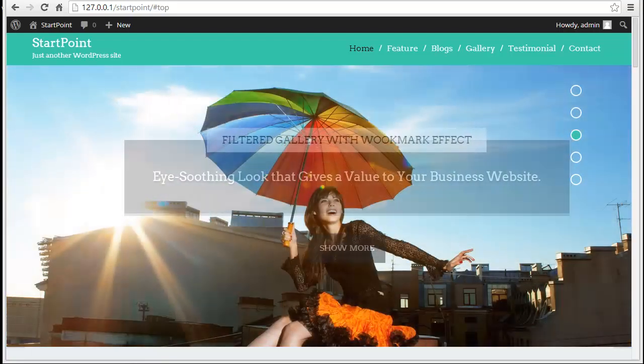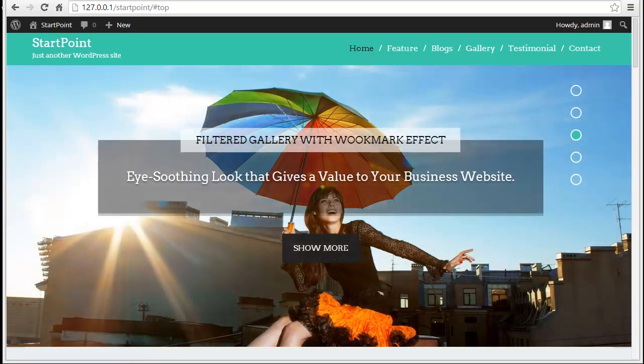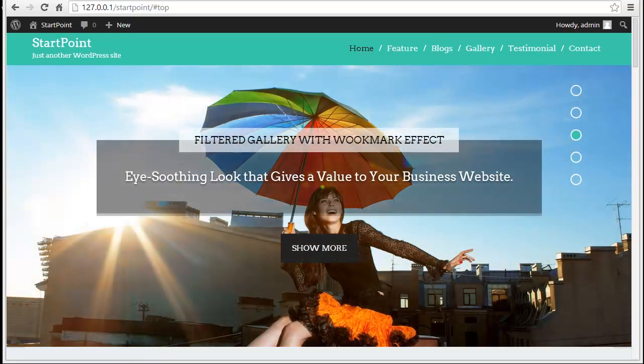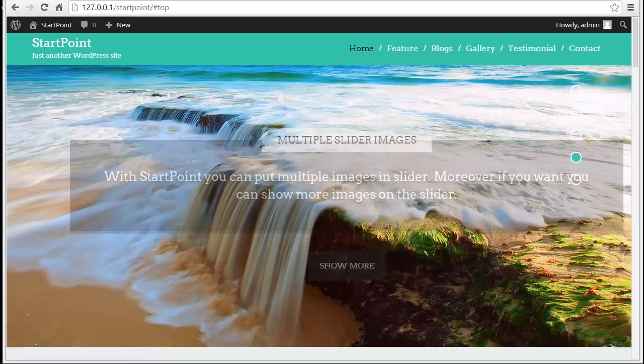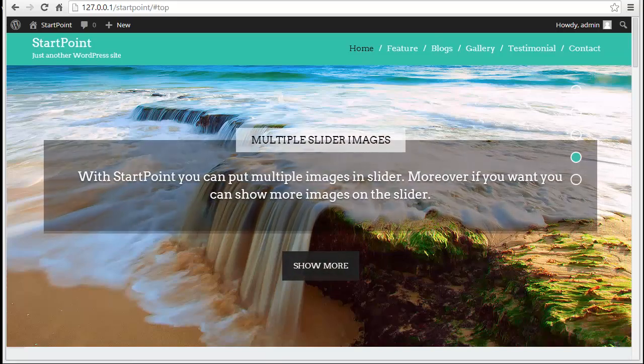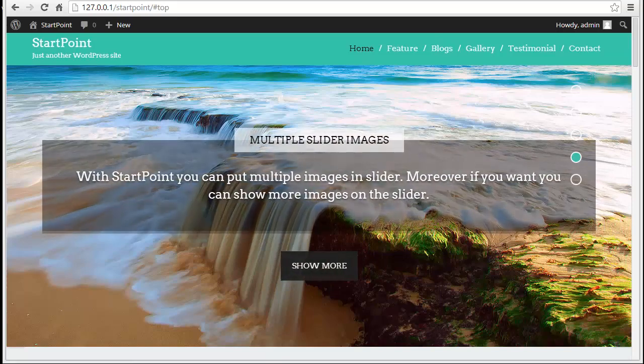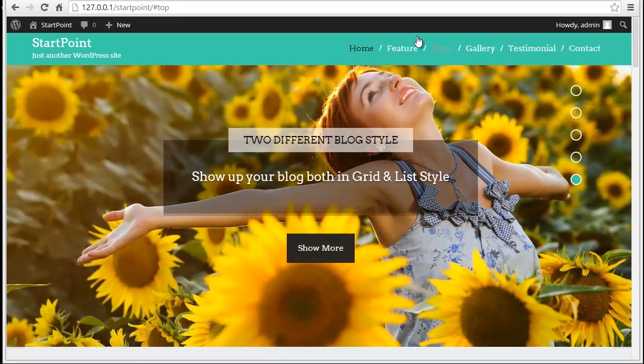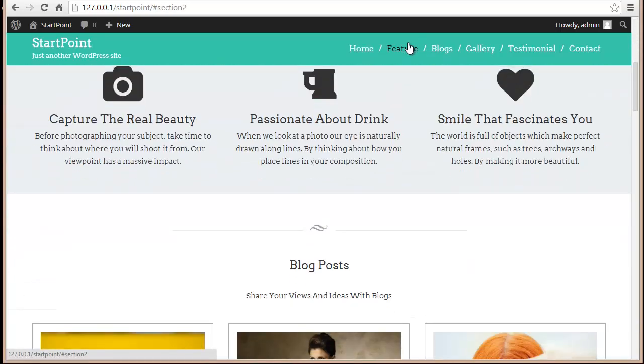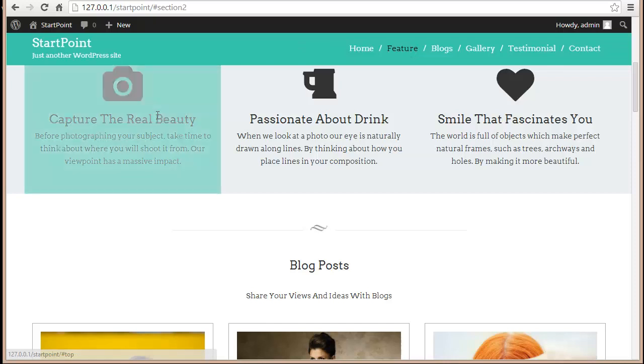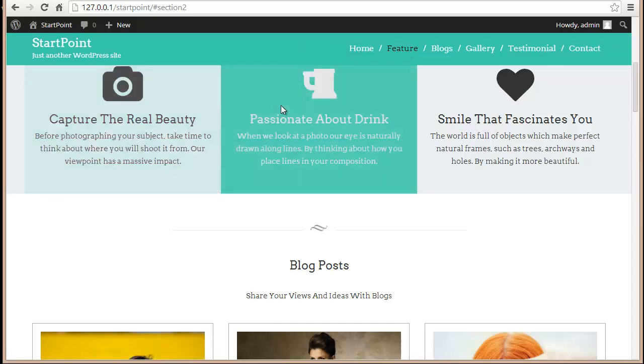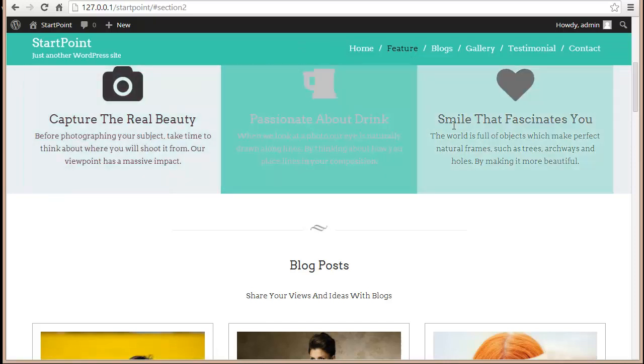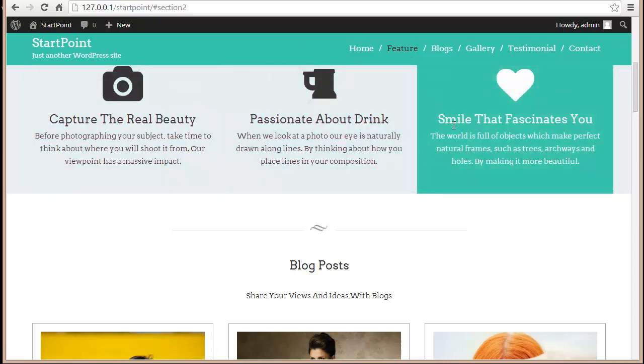Hey there! Today in this video we are going to discuss the StartPoint Business WordPress theme, and what I'm going to tell you is how exactly you can change the icons in the three column feature area.